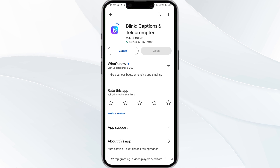If none of the above methods work, the issue may be that the Blink app server is down. In such cases, you may need to wait for some time and try again later. Thank you for watching our video, and we hope these solutions help resolve the Blink app issue for you.